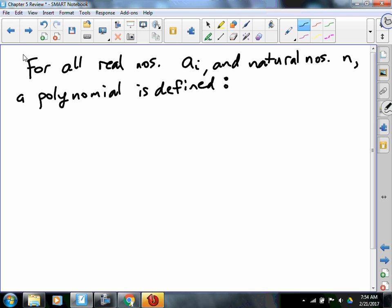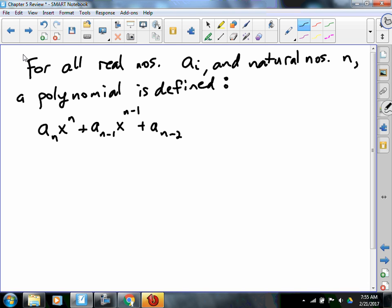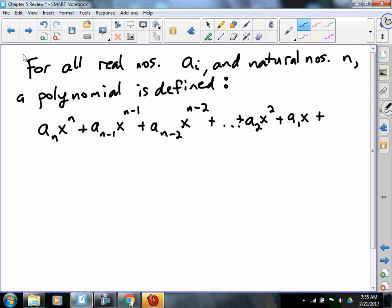I'm not even going to use a polynomial function, just a polynomial expression. Keep in mind if I put p of x, that would be a polynomial function. We said it was something like a sub n times x to the n, plus a sub n minus 1 times x to the n minus 1, plus a sub n minus 2 times x to the n minus 2, and so on, plus a sub 2 x squared, plus a sub 1 x, plus a sub zero. So that was how we defined a polynomial.